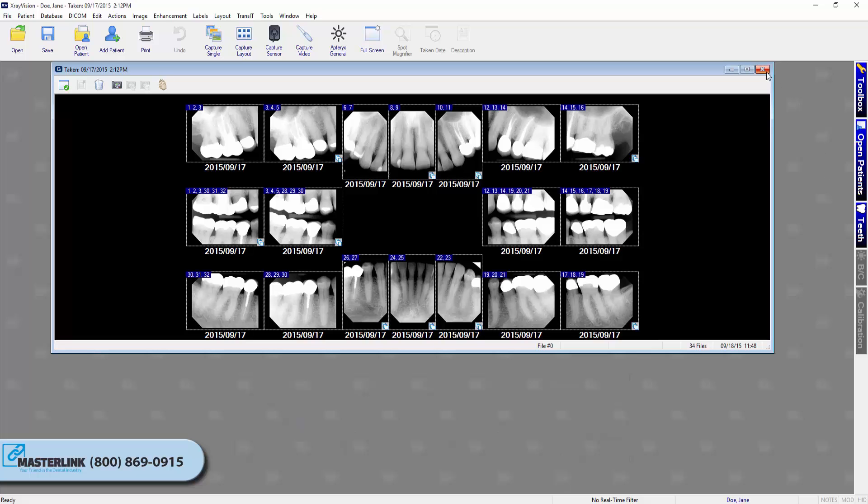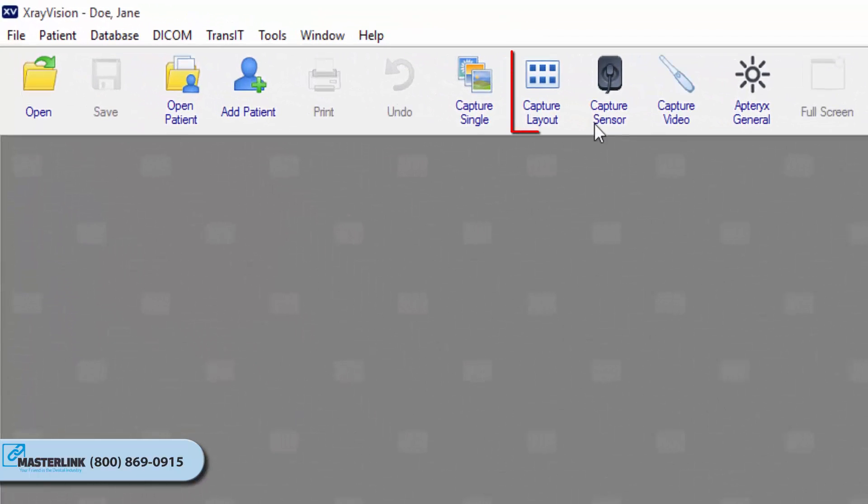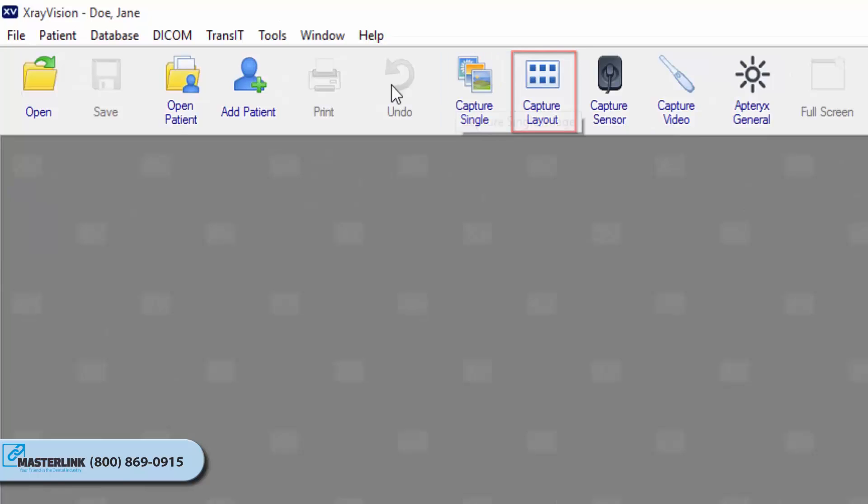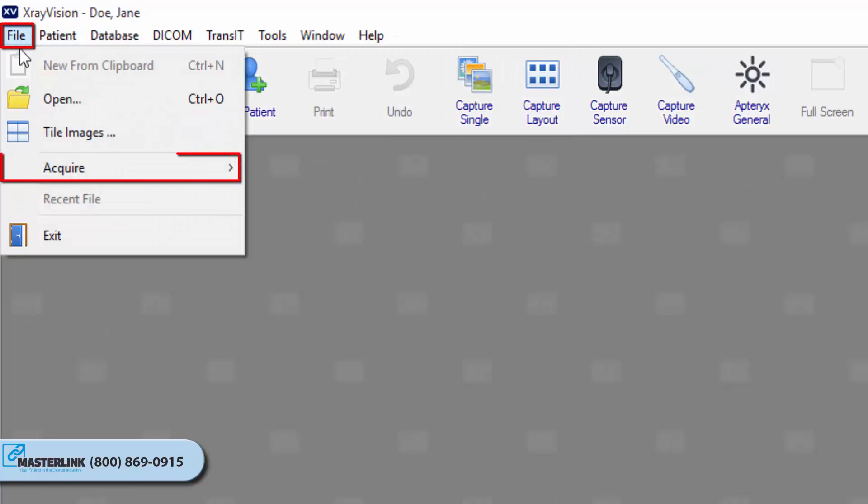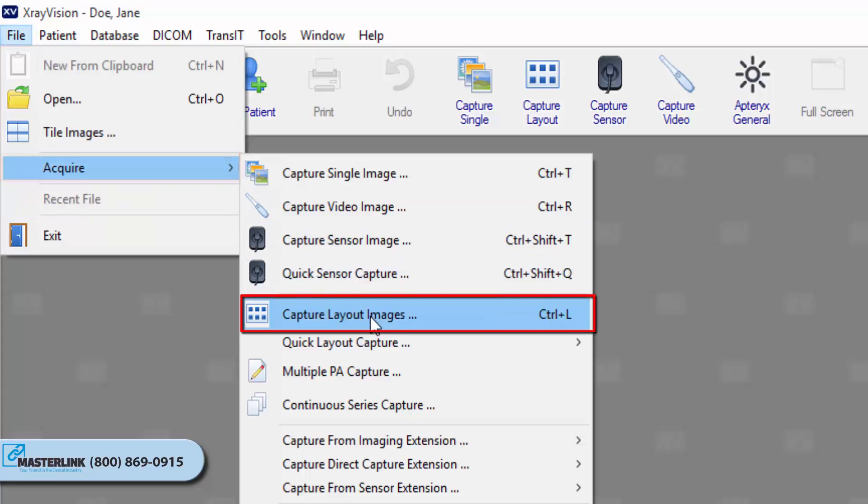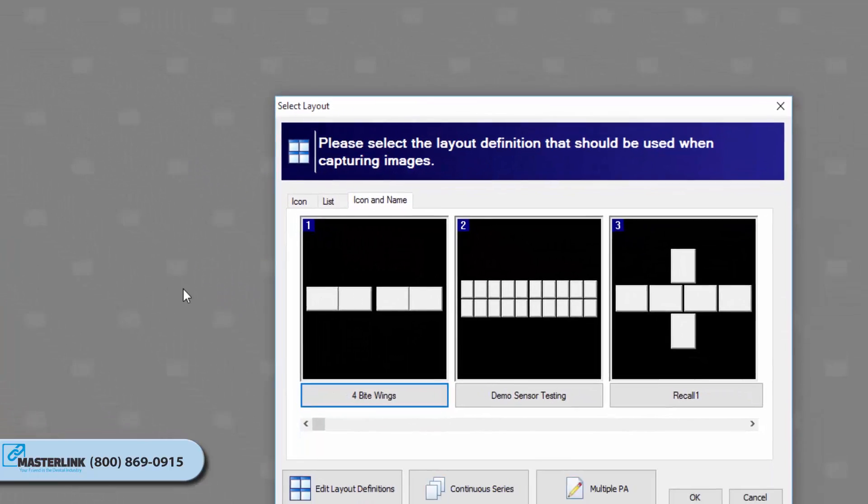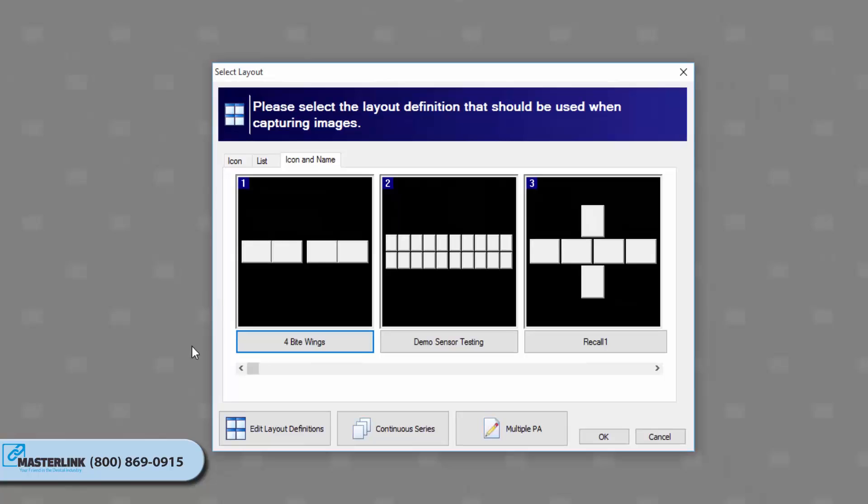To capture layout images from the current patient, click on the Capture Layout Images icon on the toolbar, or click File, Acquire, Capture Layout Images. The Select Layout screen displays, allowing users to choose the layout definition to be used for capture.